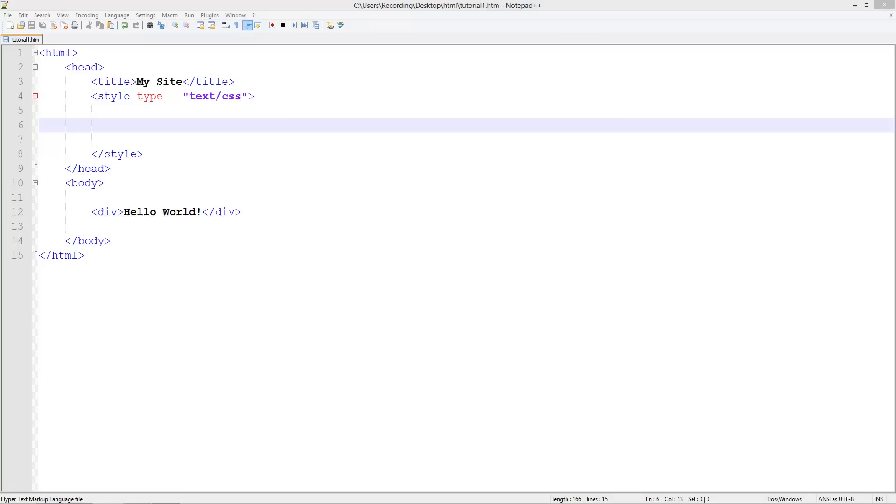Okay, so welcome to your 16th HTML and CSS tutorial. In this tutorial we're going to be looking at how to make something change using CSS when it's hovered over.